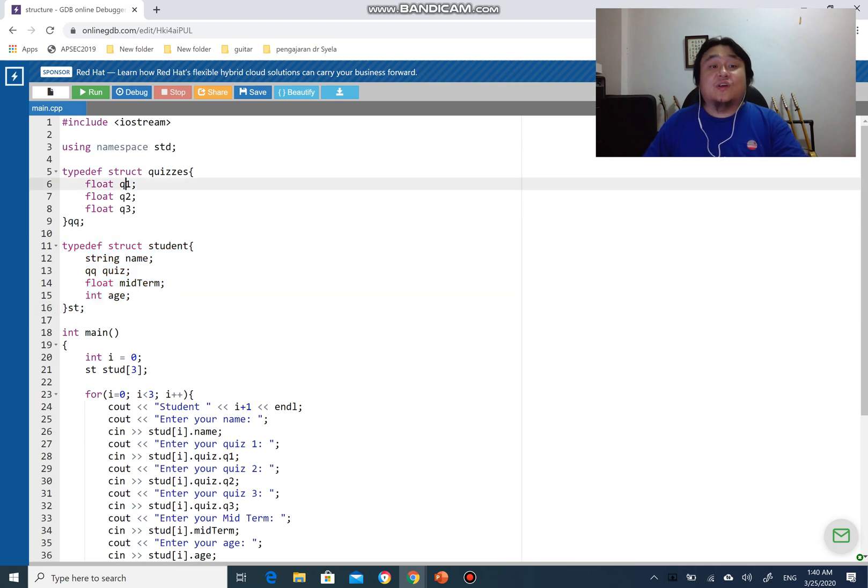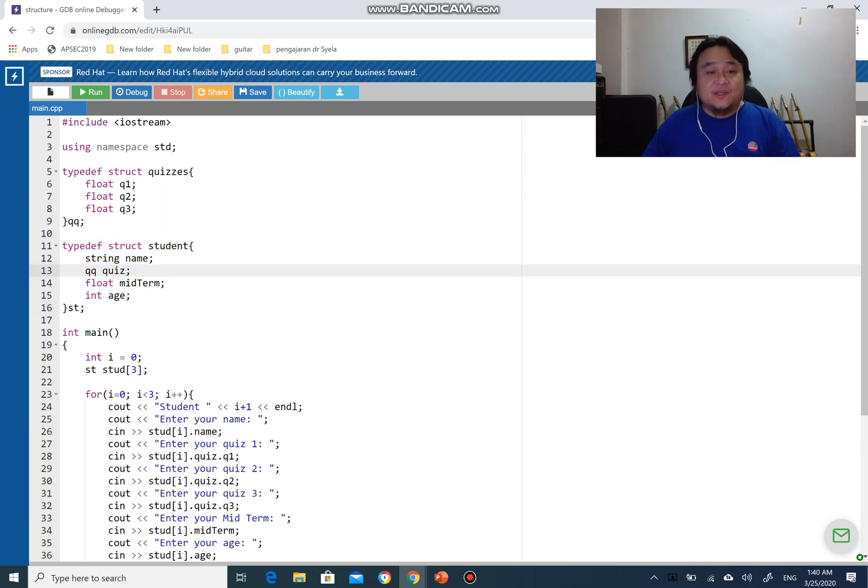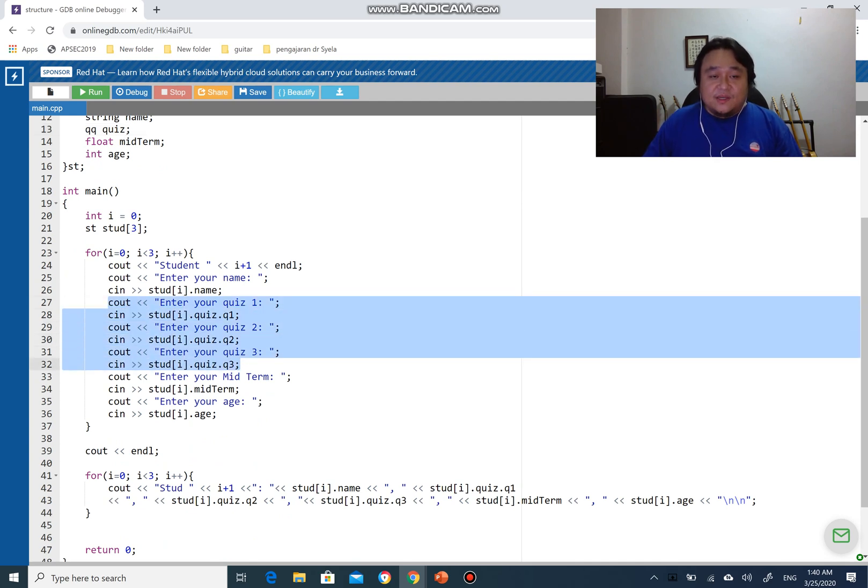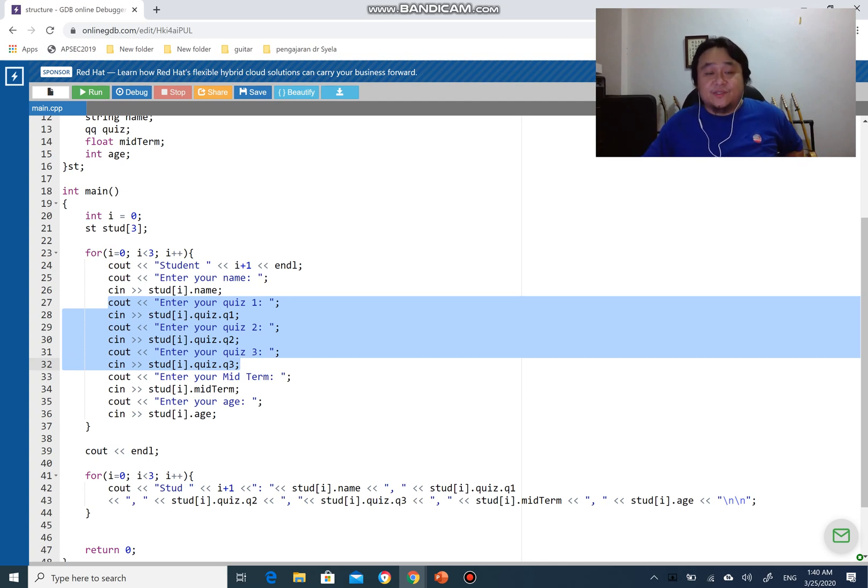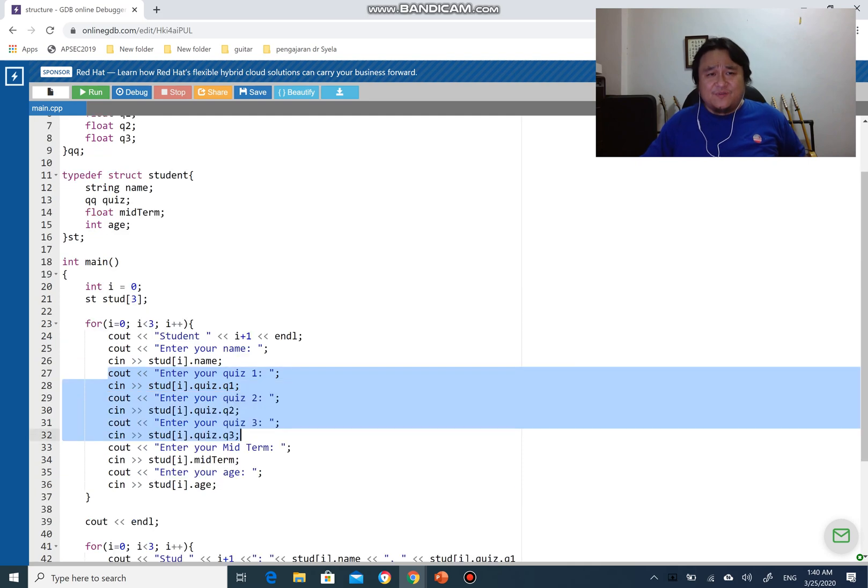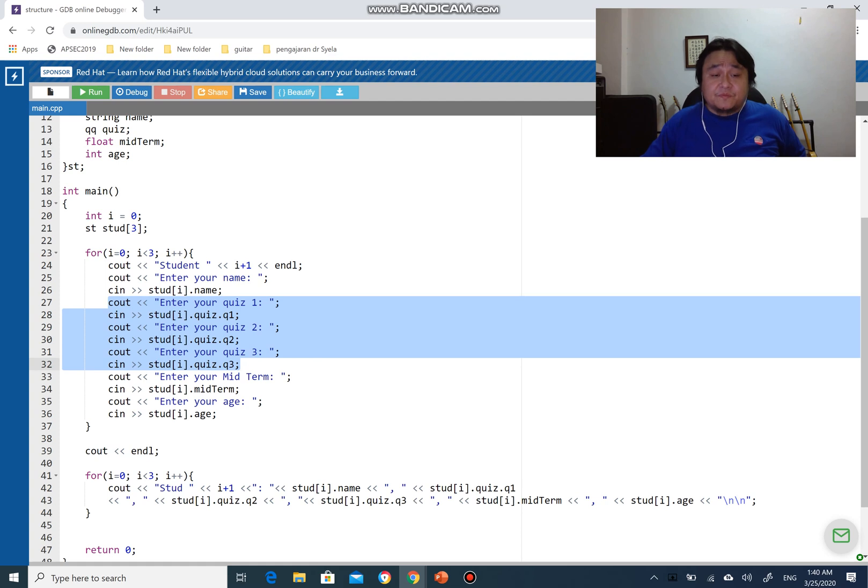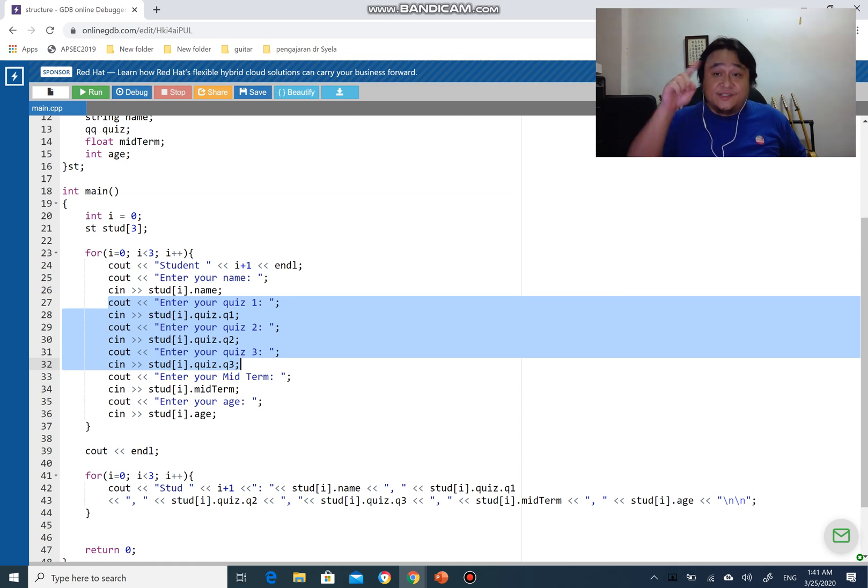I have a structure variable from quizzes inside the structure of student, hence we call it structure within a structure, nested structure. In terms of access, you can see it is also different because it has a two-dimensional access as compared to the others. For example, you see name with student stud index i.name, for midterm you have stud index i.midterm and stud index i.age, which is a single one-dimensional access.